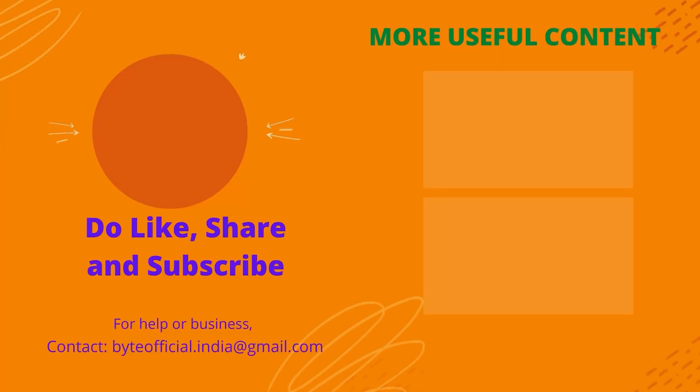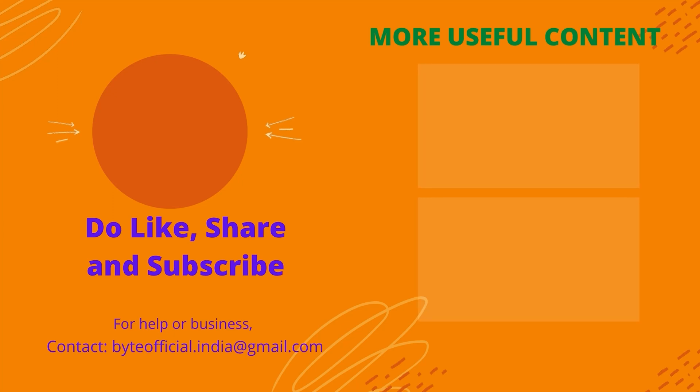Do like this video and consider sharing it with your friends. Subscribe to this channel for more useful content.